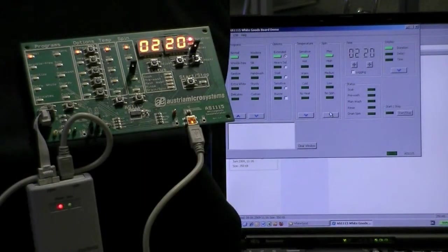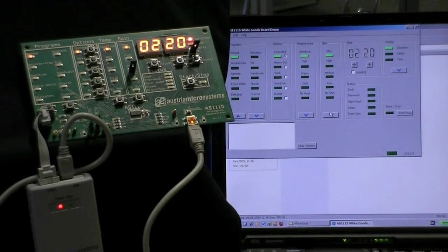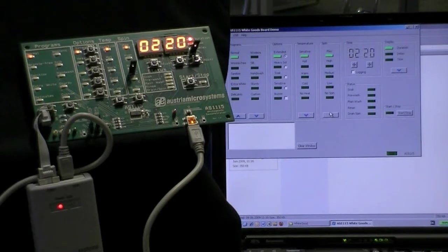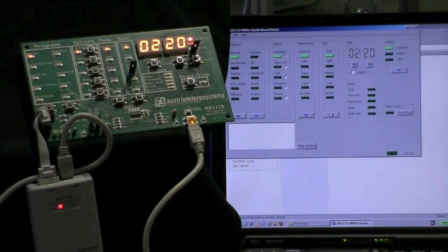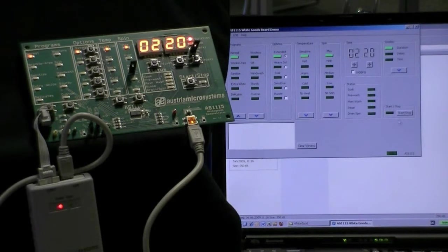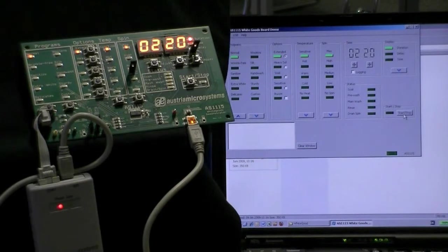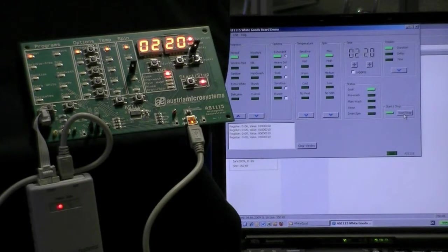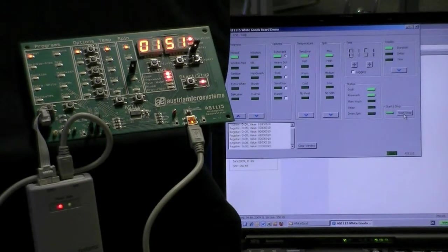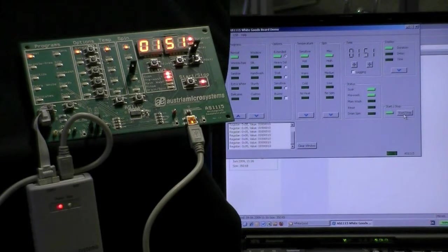The software and the demo board are simulating a washing machine, but they can easily be translated into STP. By pressing the start-stop button, you can start or stop the simulation.